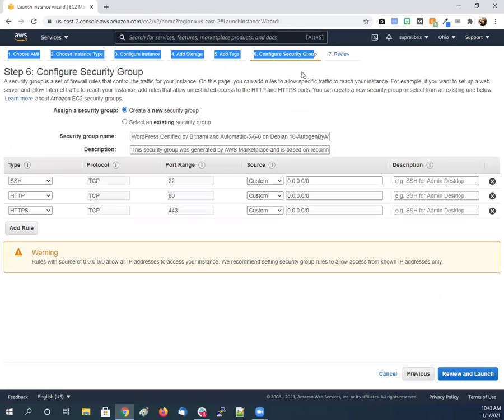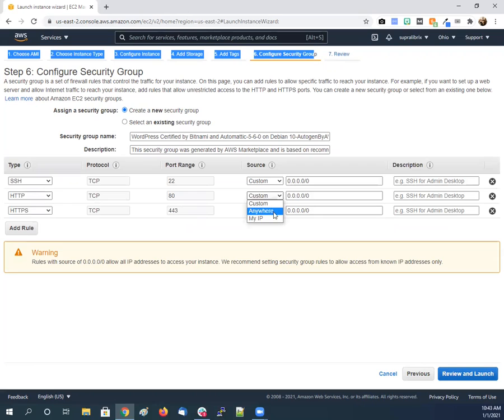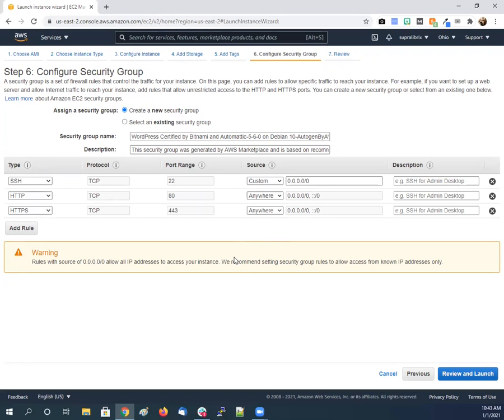The security group we want HTTP, HTTPS, and we want to be able to go from anywhere so people can log in. And then we want to be able to SSH into our own server.